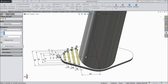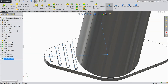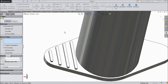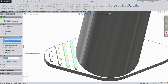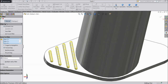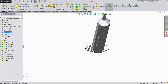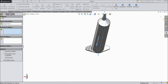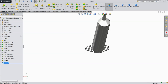Now select extruded boss and extrude up to 0.75mm. Now choose fillet, 0.5mm, select all the faces. Now choose right plane, mirror, and mirror the last two extruded boss and fillet.